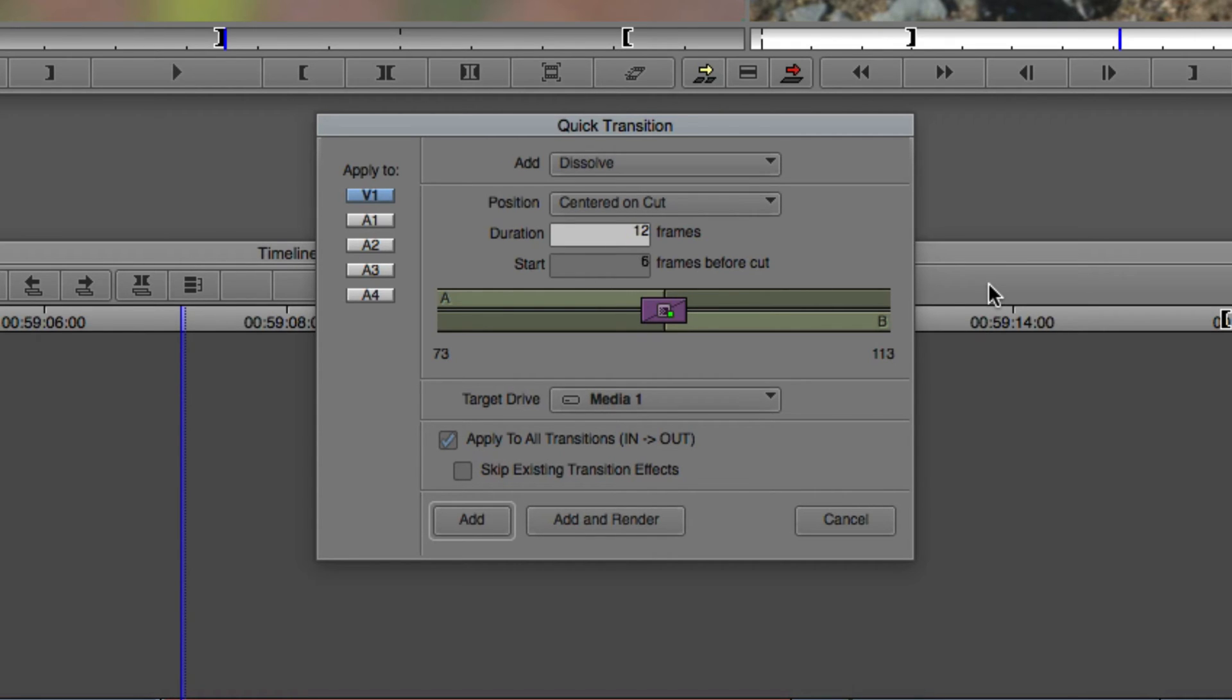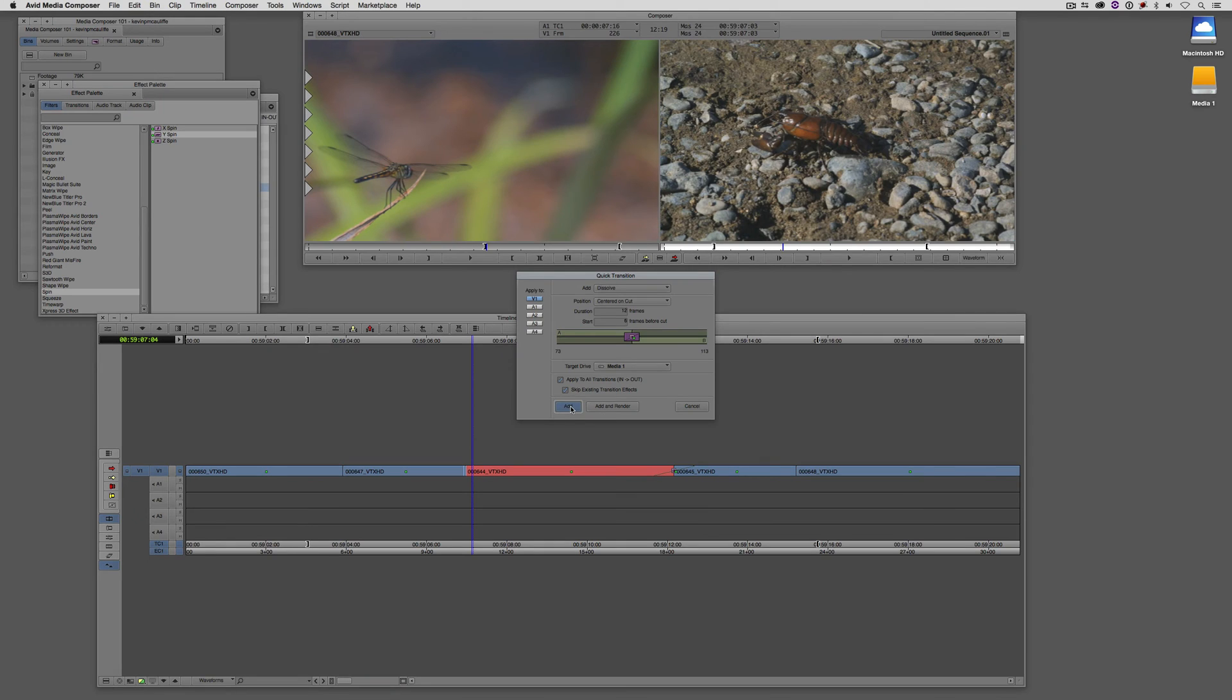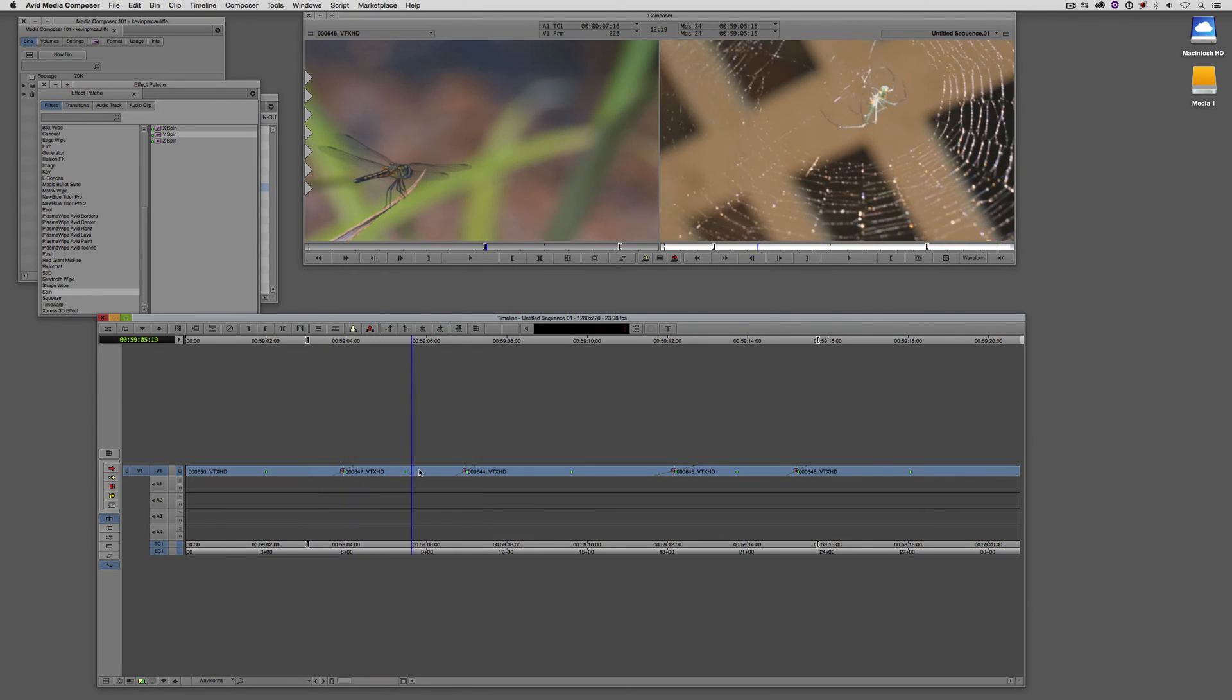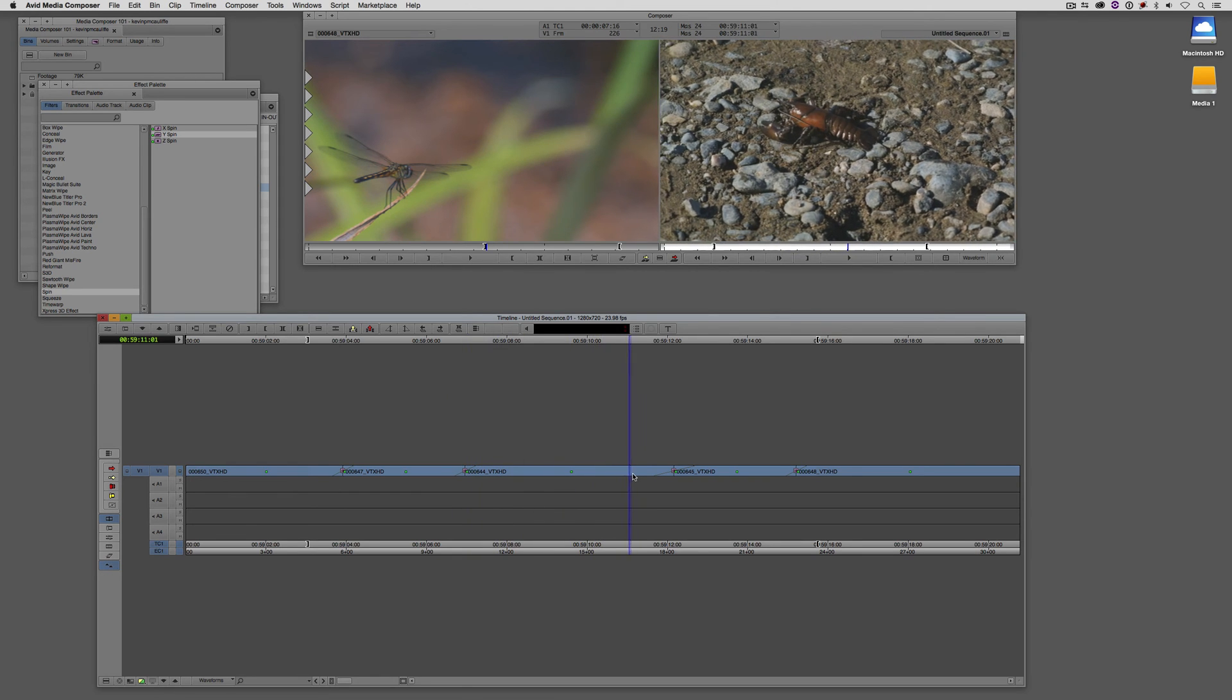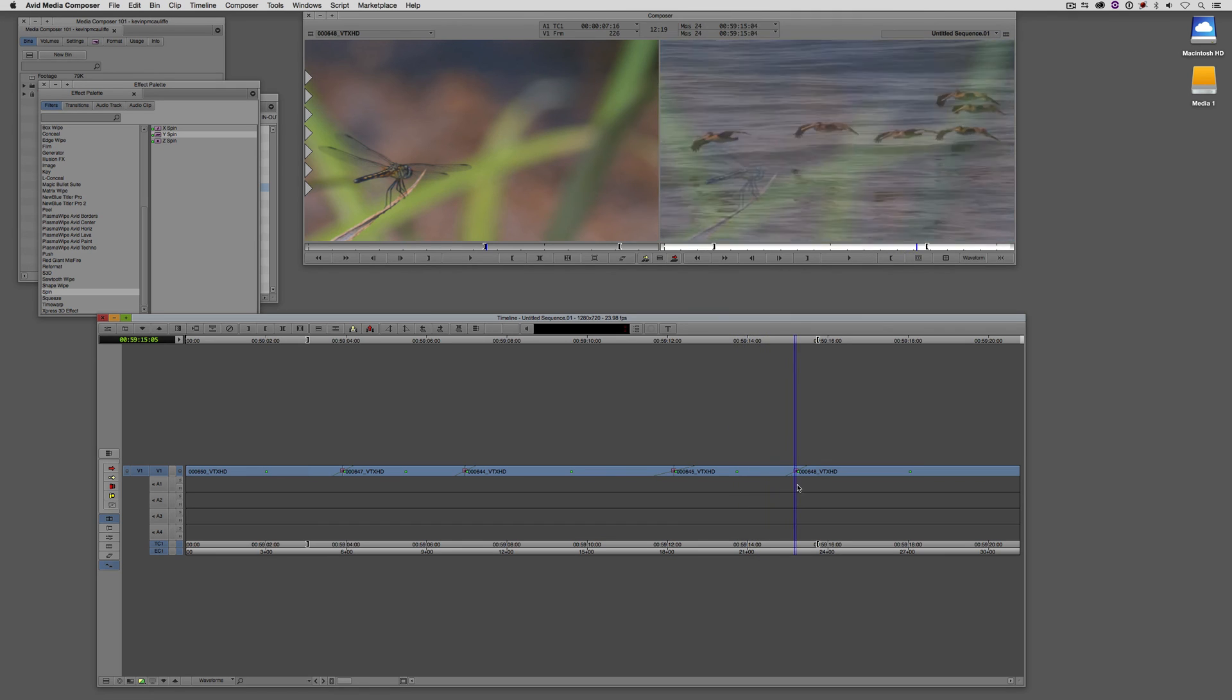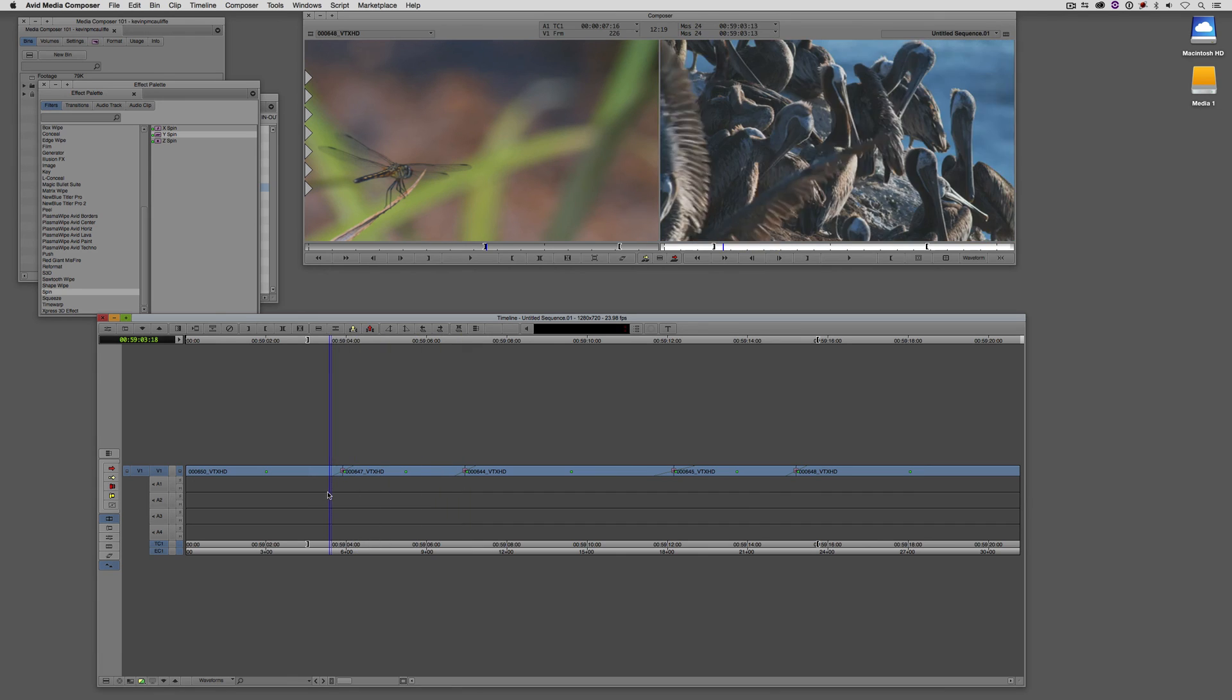Well, I just double checked this transition right here, which had a duration of one second. The dissolves that I'm putting in have a duration of half a second, and I don't want to overwrite the ones that are already there by adding these new transitions. So in this case, I'm going to skip the existing transition effects. I'm simply going to say add, and those parameters or those dissolves have now been added to each edit point, except for this one, which still has the one second long dissolve, to basically just speed up the whole process of adding transitions in between clips.